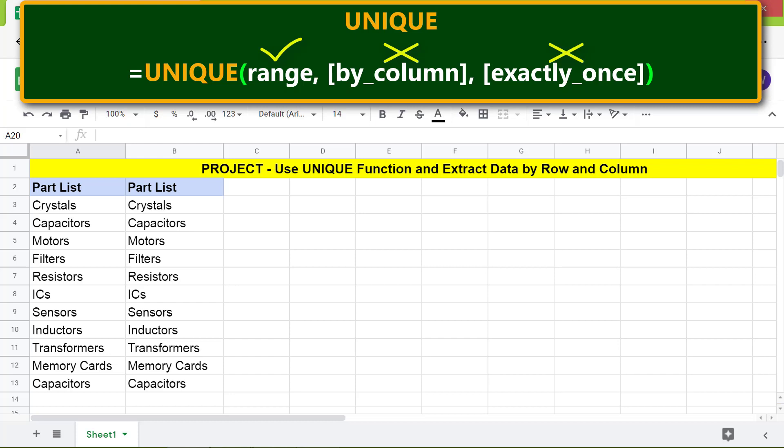First, I'll sort each column in ascending order. Select a column, right-click, and select Sort.